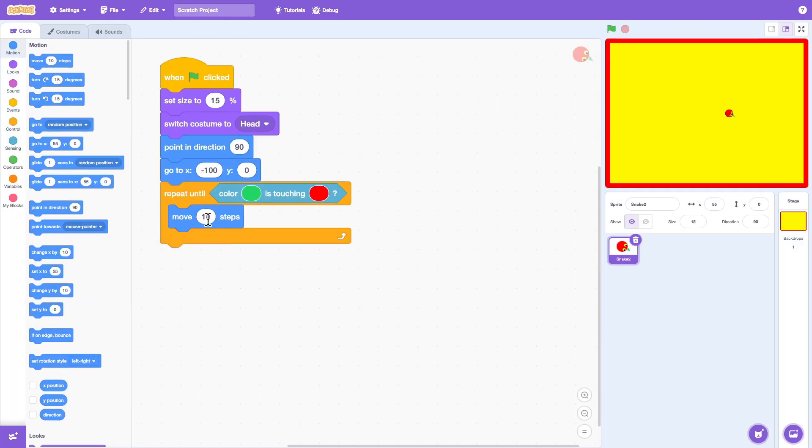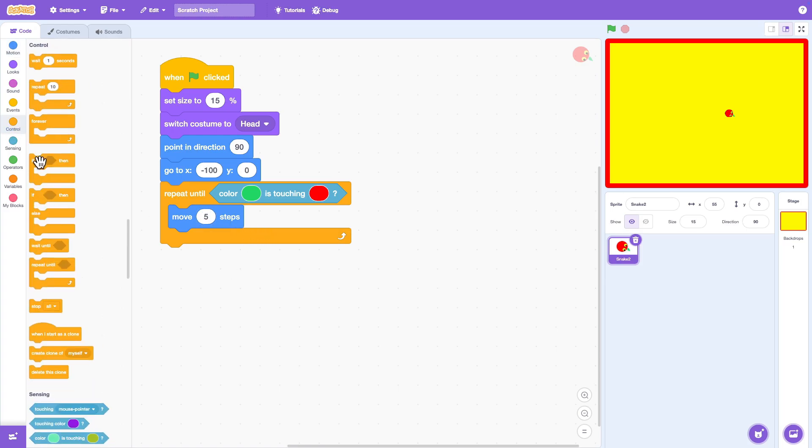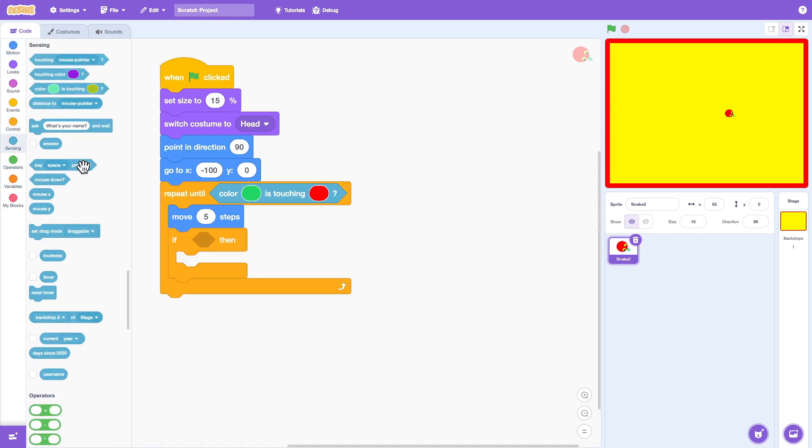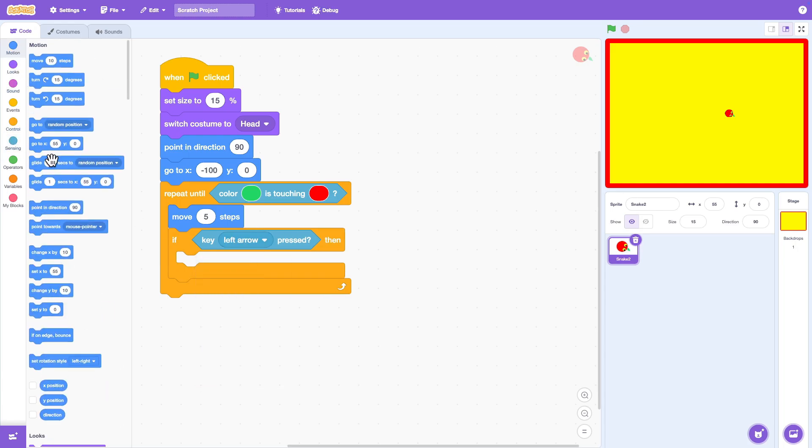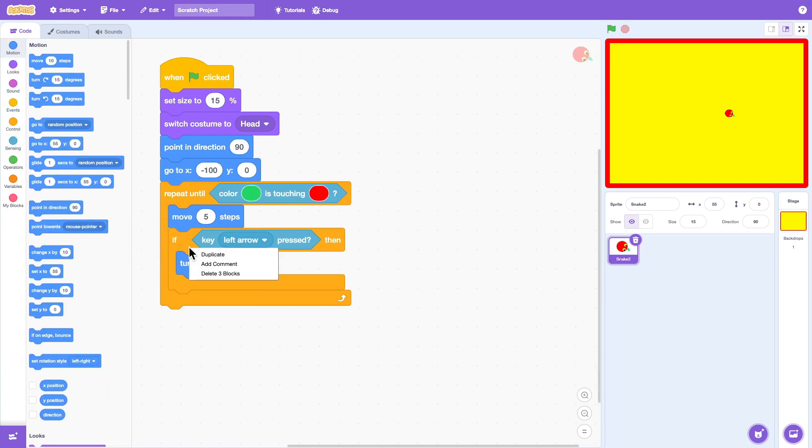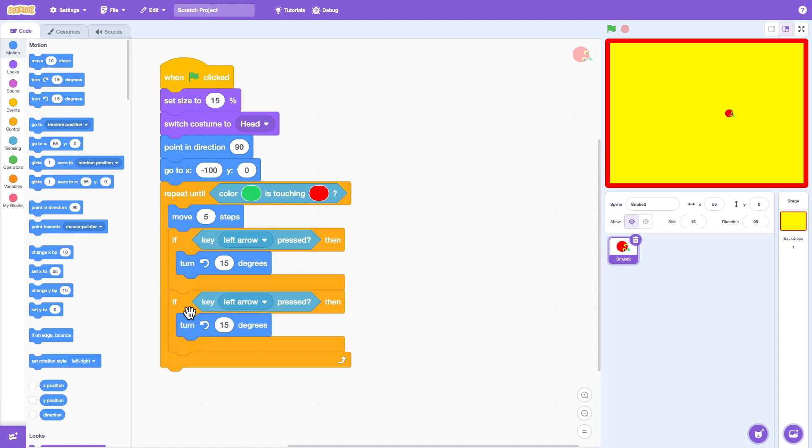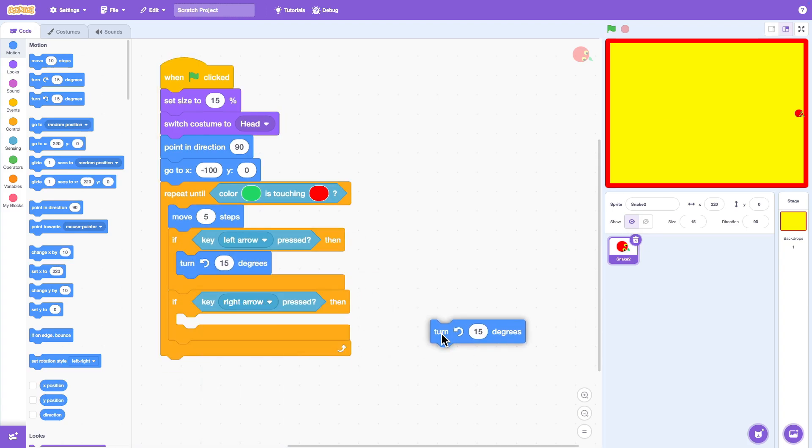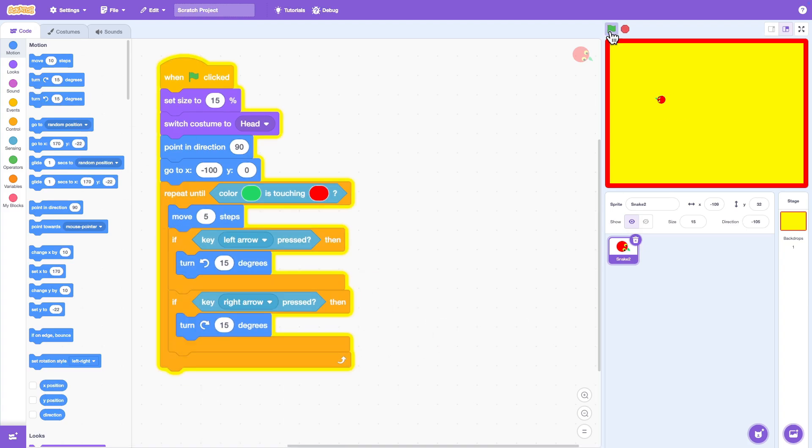Inside the loop make the snake move five steps each time. Then add controls for turning. If the left arrow key is pressed rotate the snake head counterclockwise. If the right arrow key is pressed, rotate the snake head clockwise.